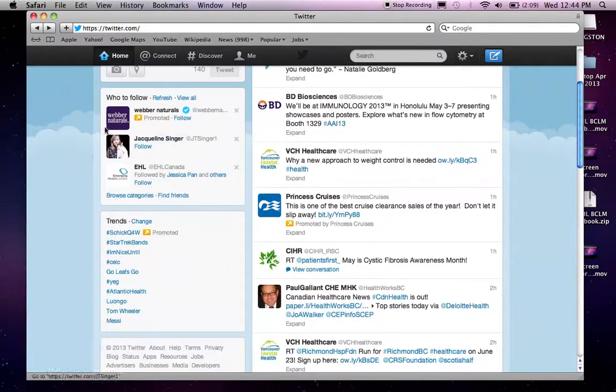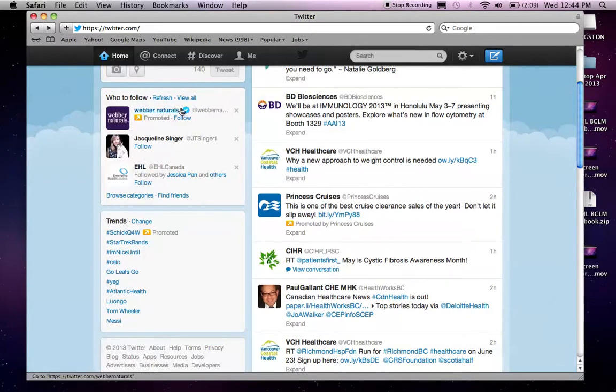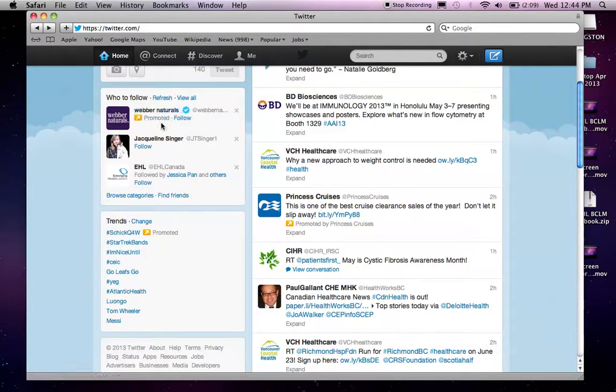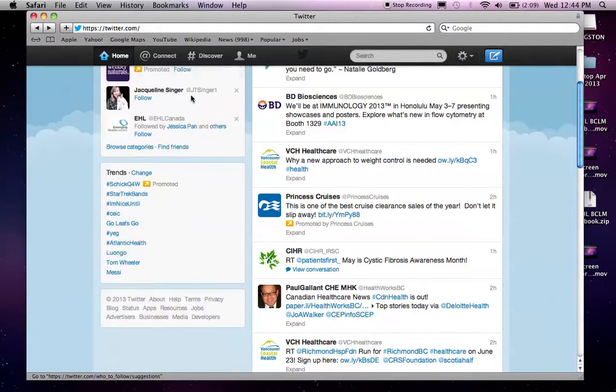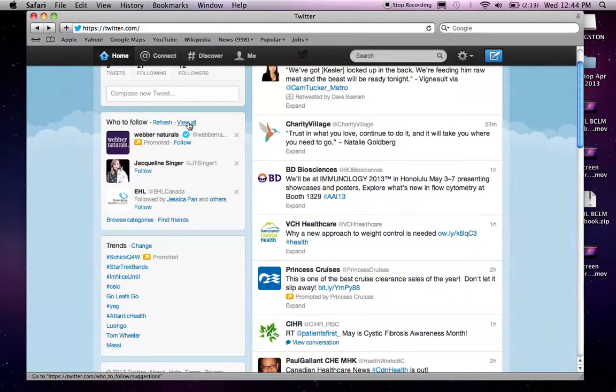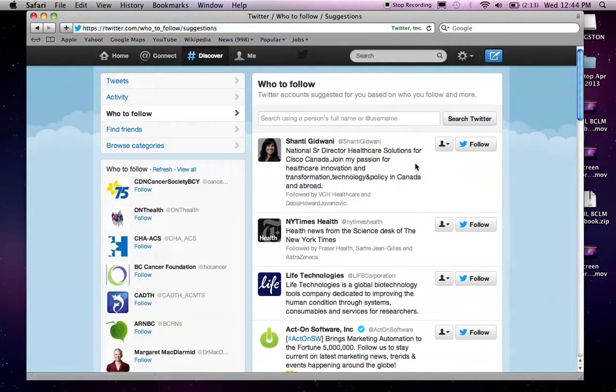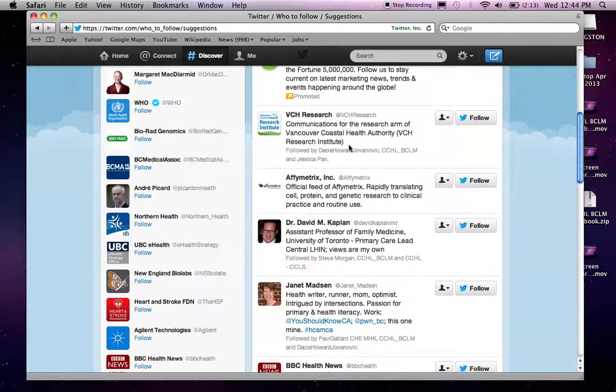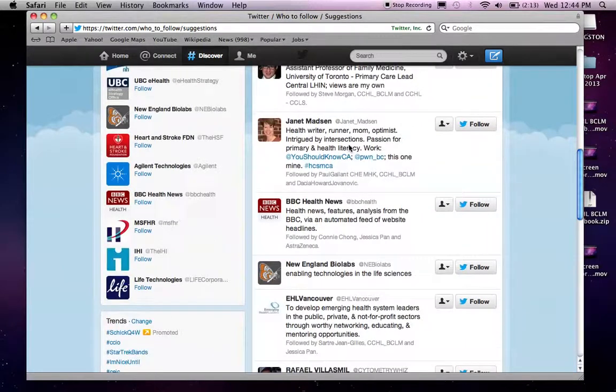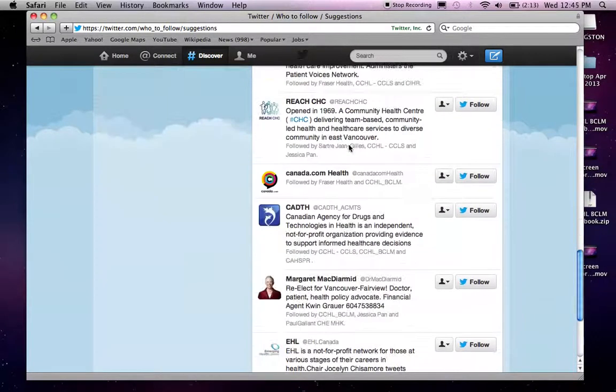And right below it, you're going to see another panel that says who to follow. So, Twitter is very smart that, based on your own profile and your activities, it will make suggestions of who you might want to, or who they think you should follow. If I hit view all, I will be prompted to a page where it says who to follow, so I can see all these people that Twitter suggests that I follow.